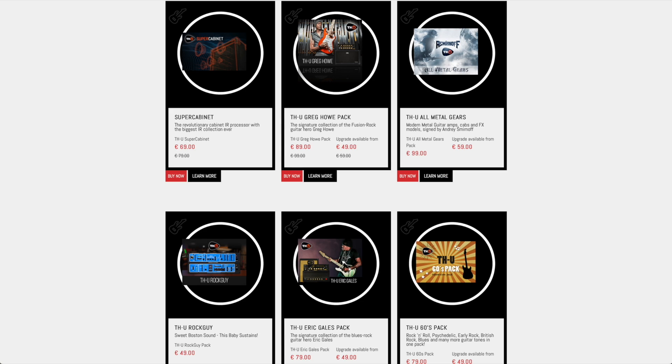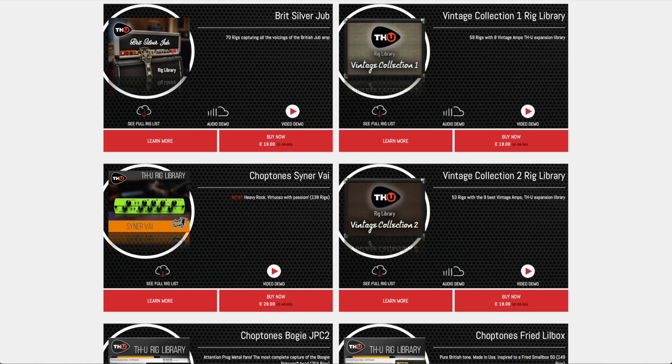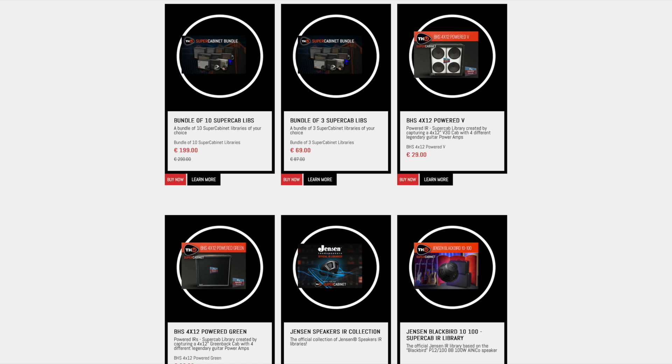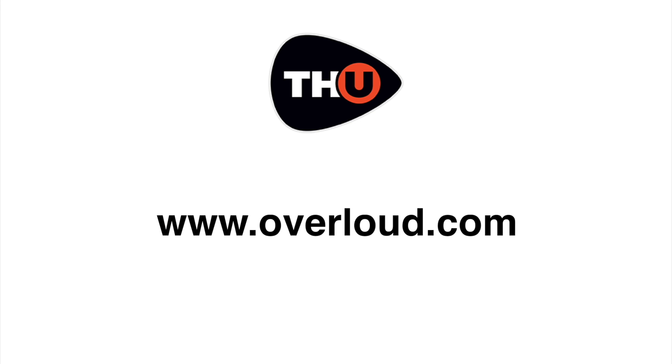Check out all the THU optional packs, rig libraries and IR libraries on Overloud website.